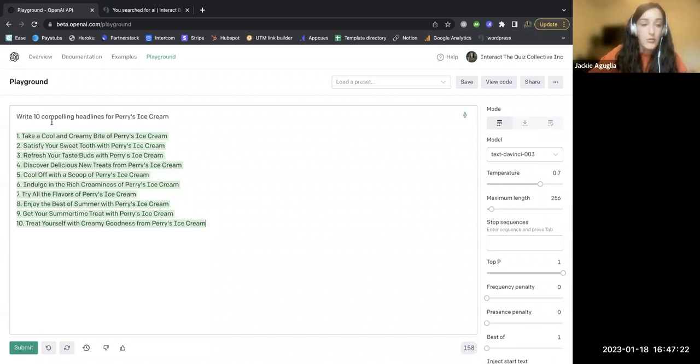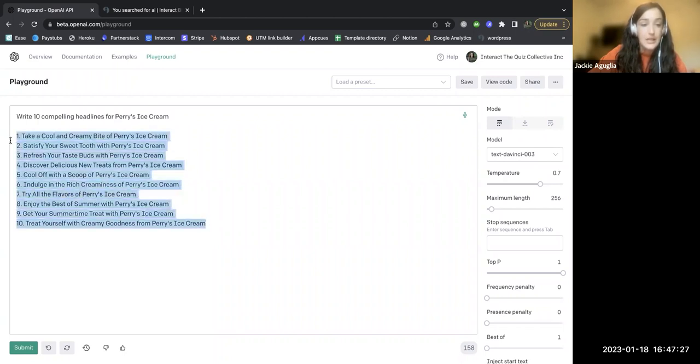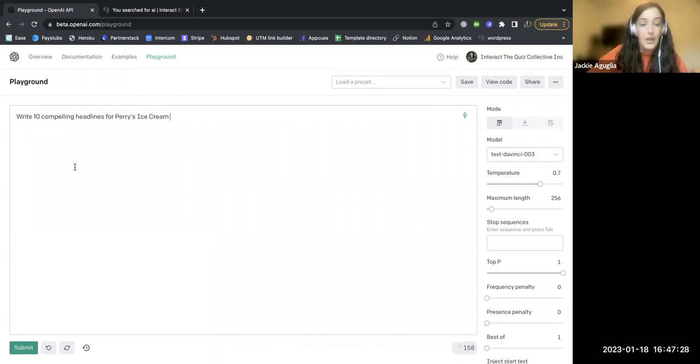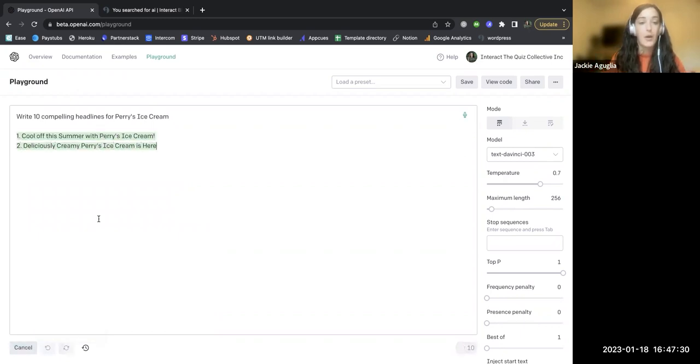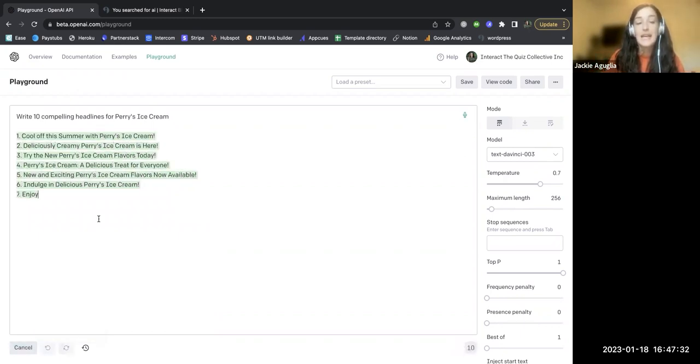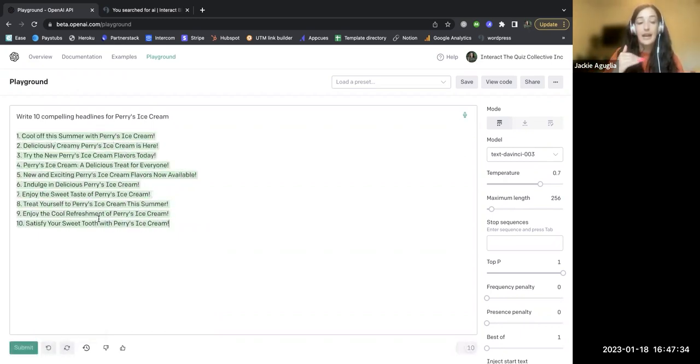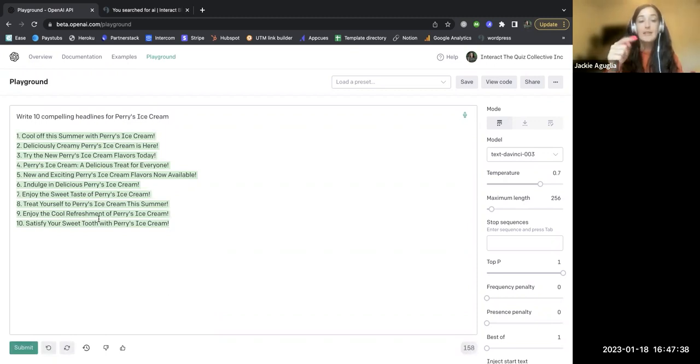So just to show you, remember here, take a cool and creamy bite of Perry's ice cream, satisfy your sweet tooth. If we delete these and I just hit refresh to give me new prompts, you can see I'm getting different prompts. I'm getting a different output every time I'm submitting this, even though it's the exact same prompt here.